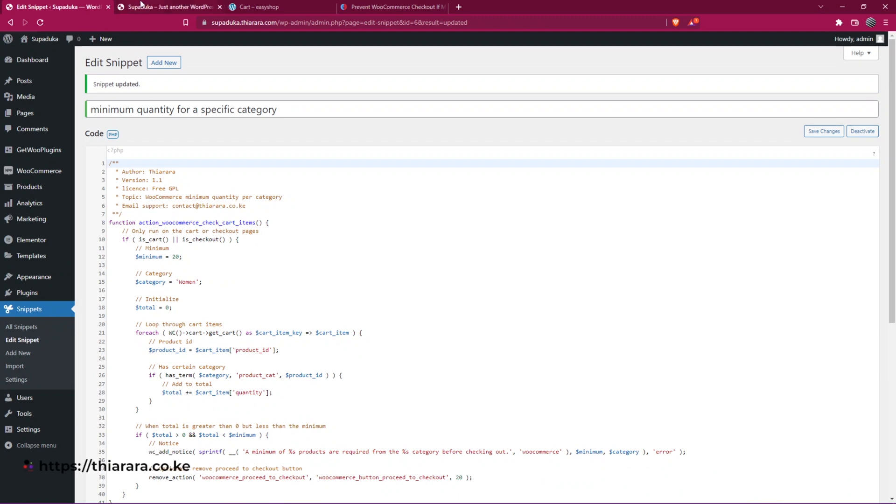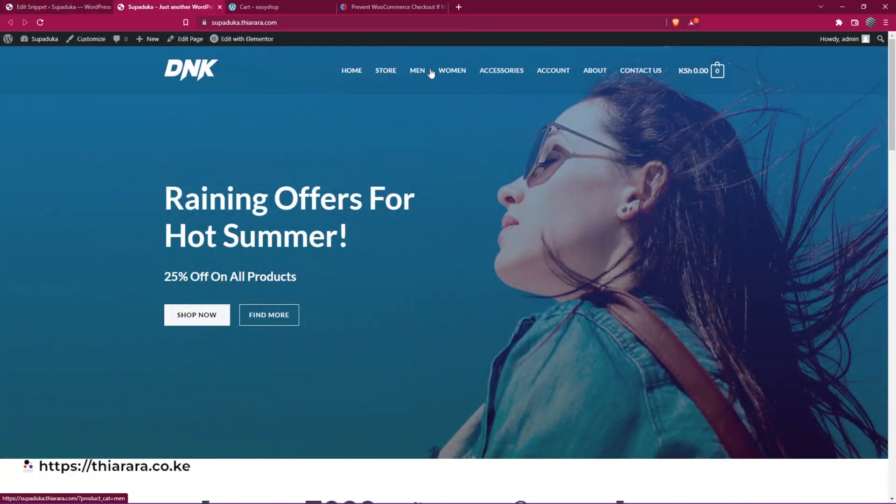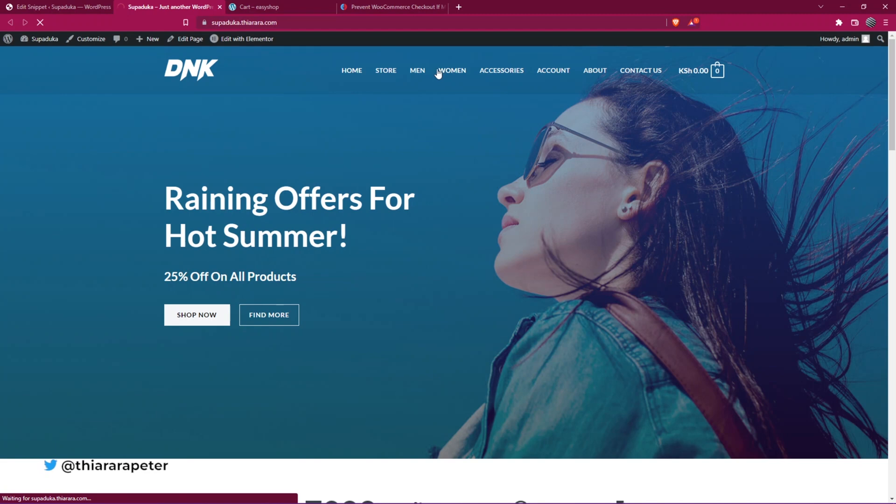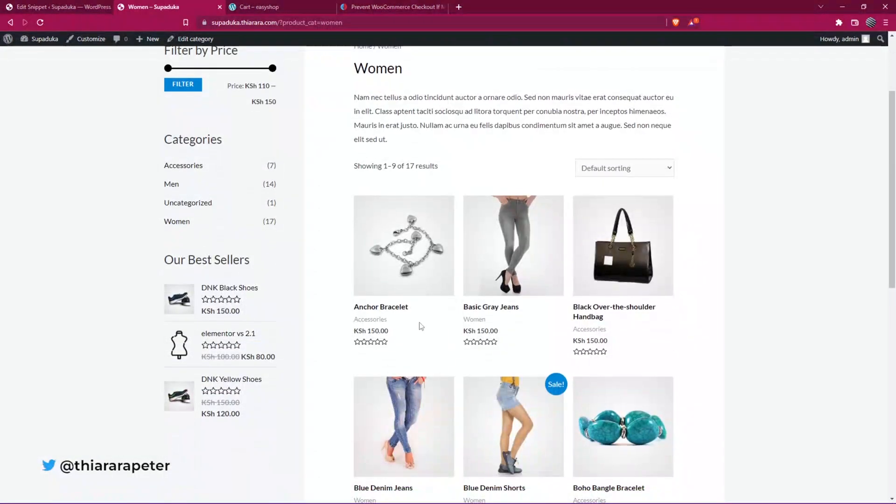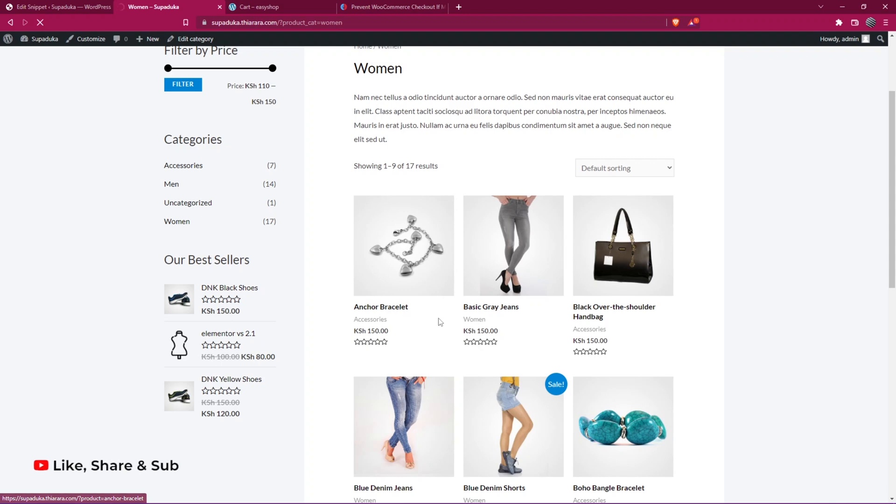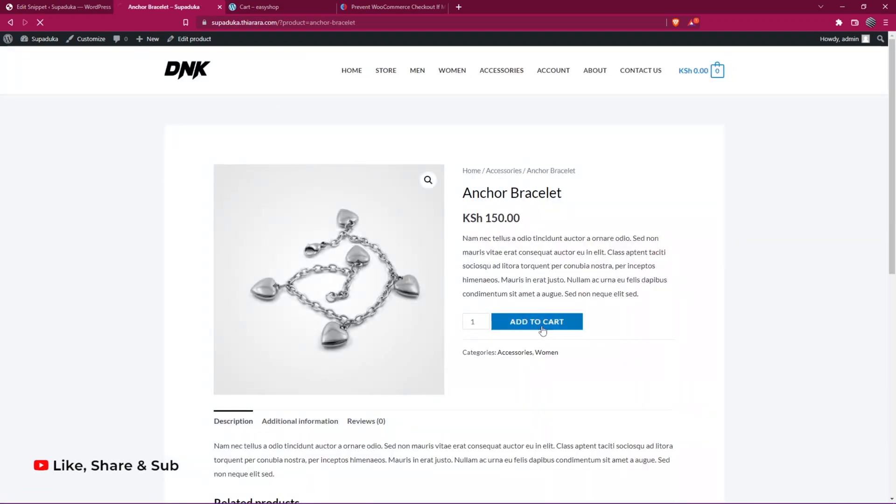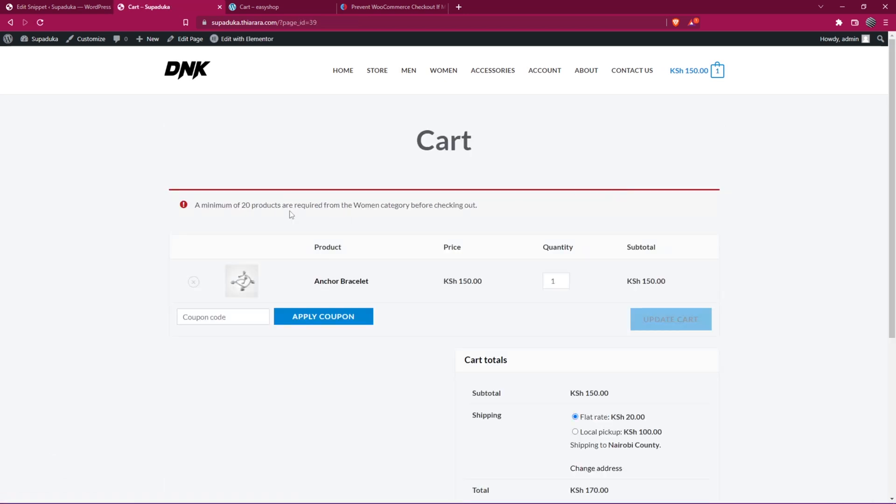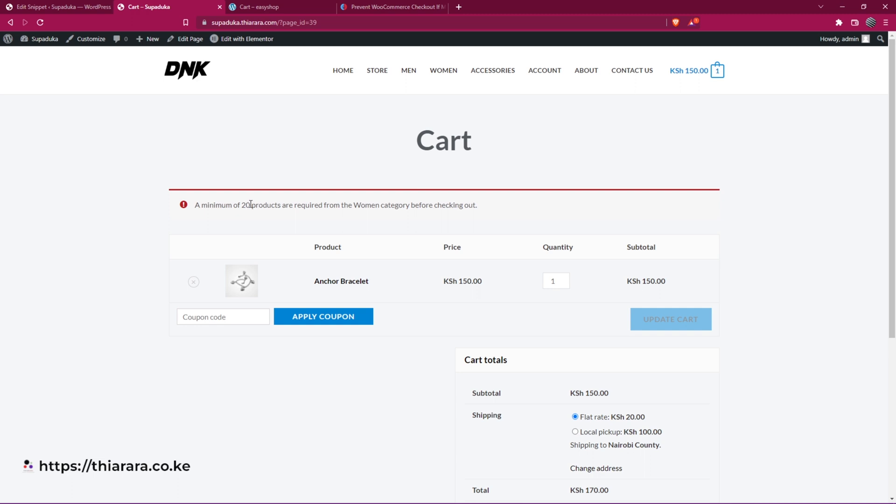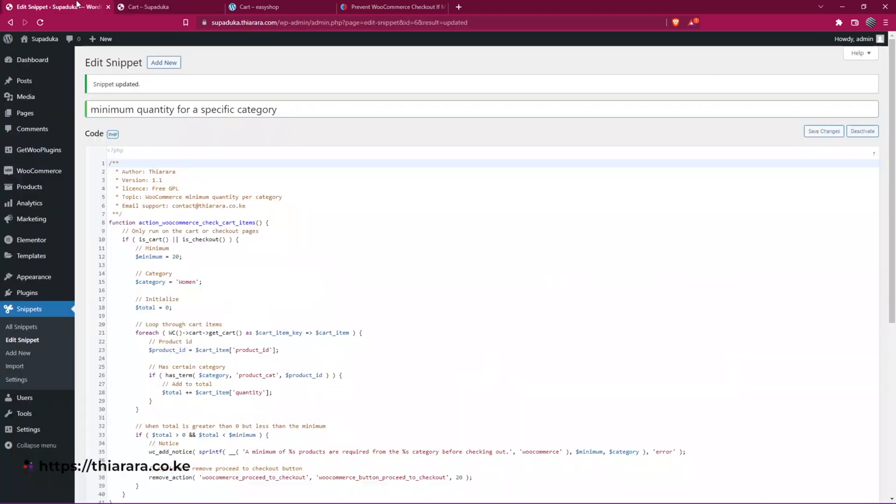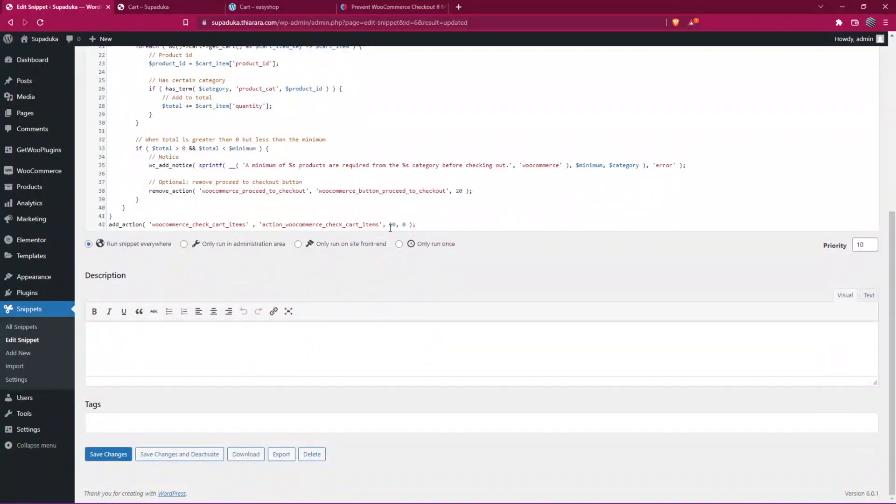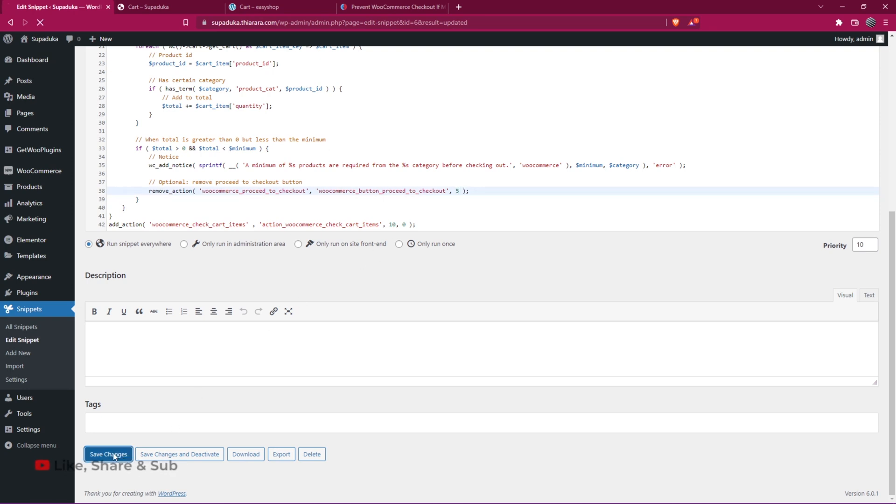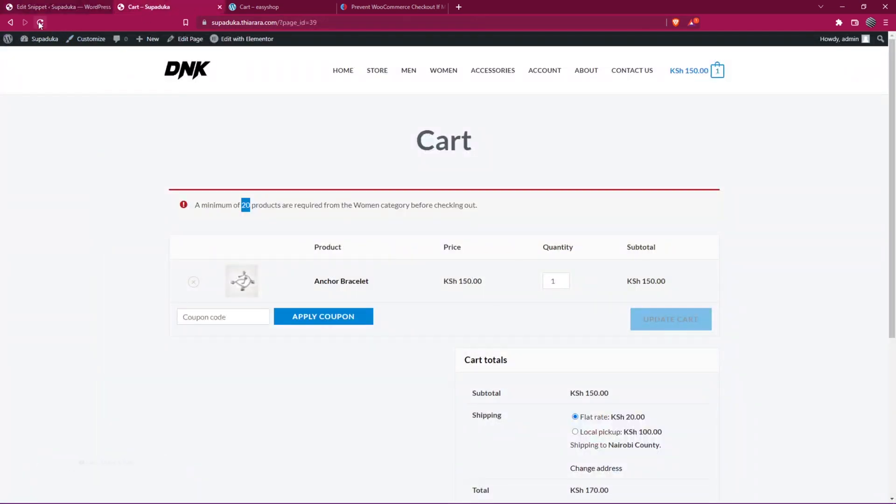Then from there, I can just go back here and I'll go to women here. And I decide to add a bracelet to the category. And I add, when I view the cart, I have a minimum. So it says a minimum of 20 products is required for the women category before checking out. So I can decide to change this 20 here. All I need to do is select the minimum and say minimum is five. And I head over here to line number 38, I add five there and I save the changes. Once I refresh on this end here, I should be able to see the changes.